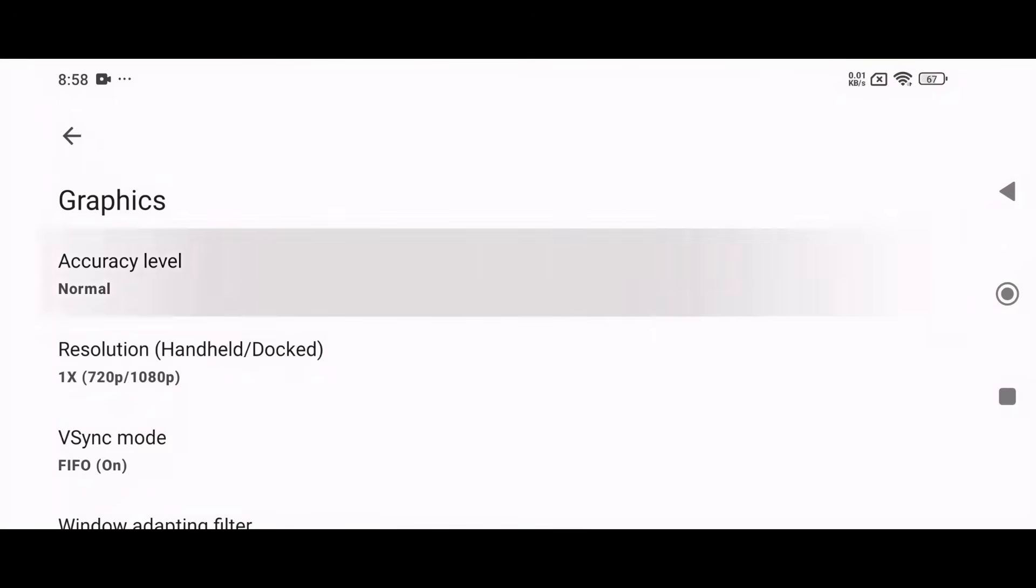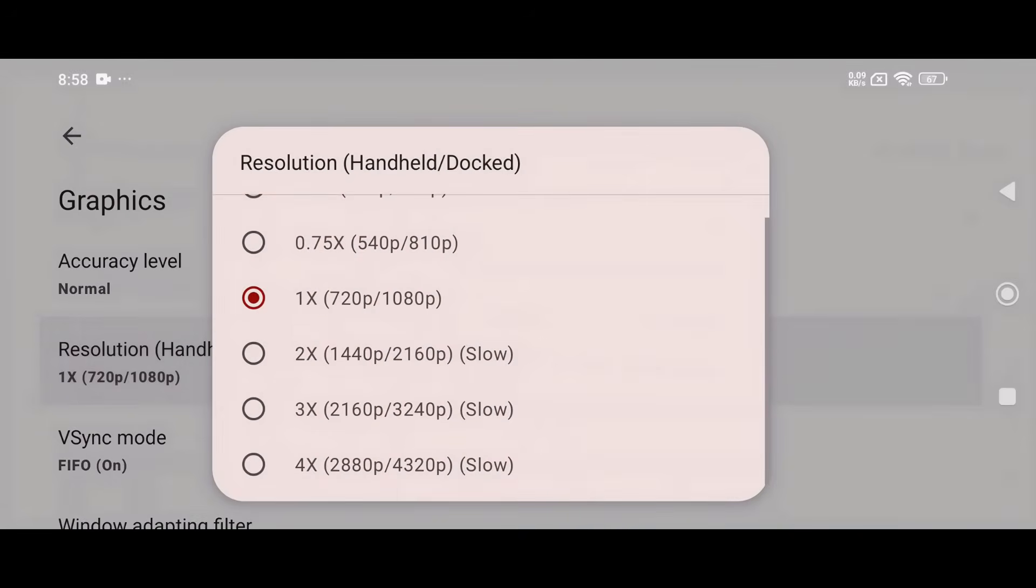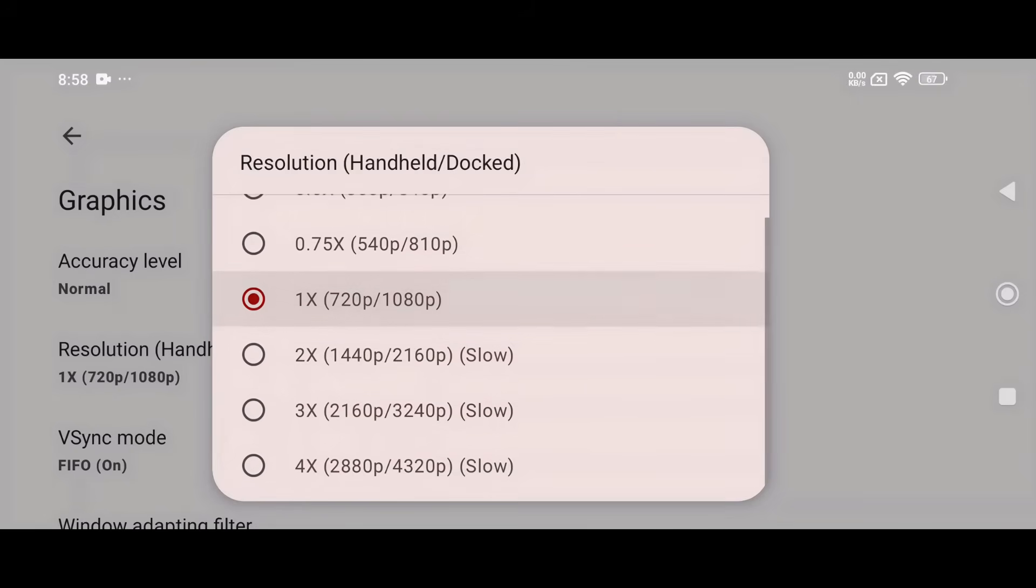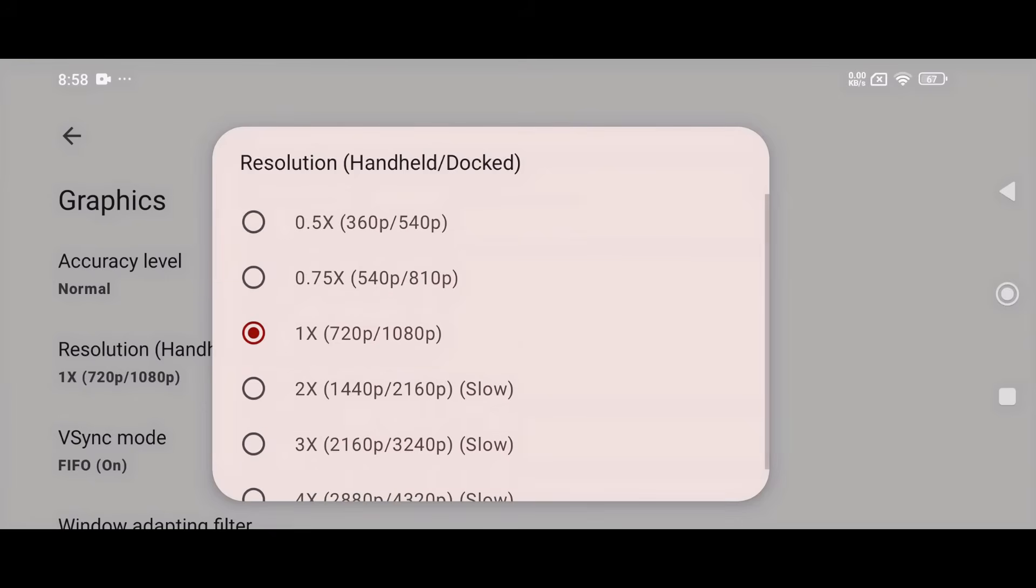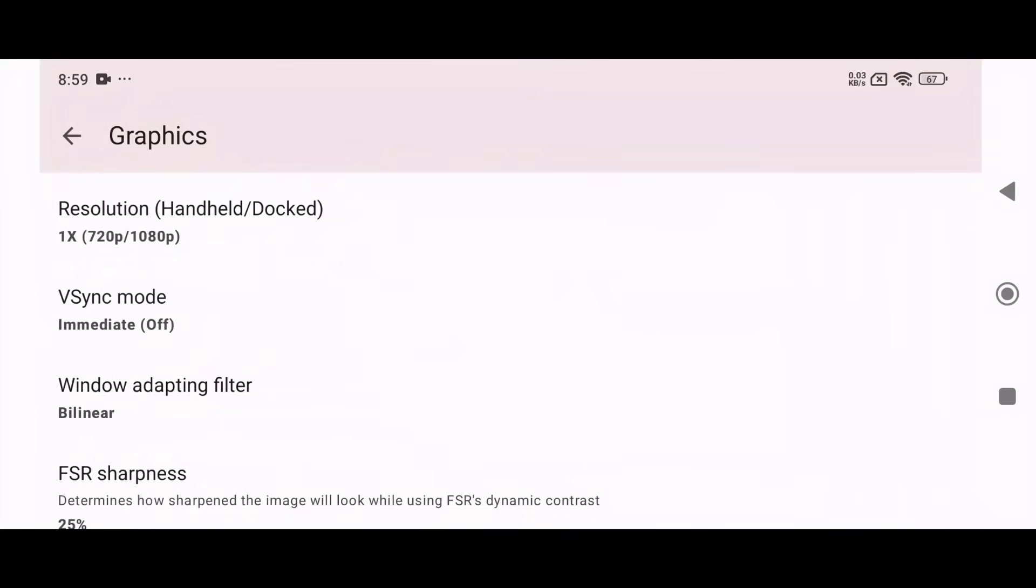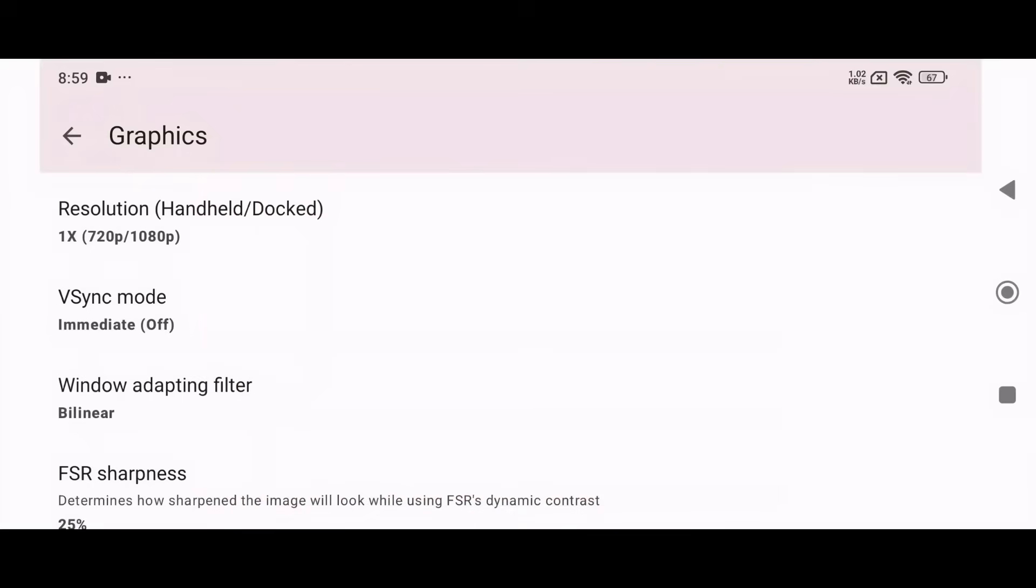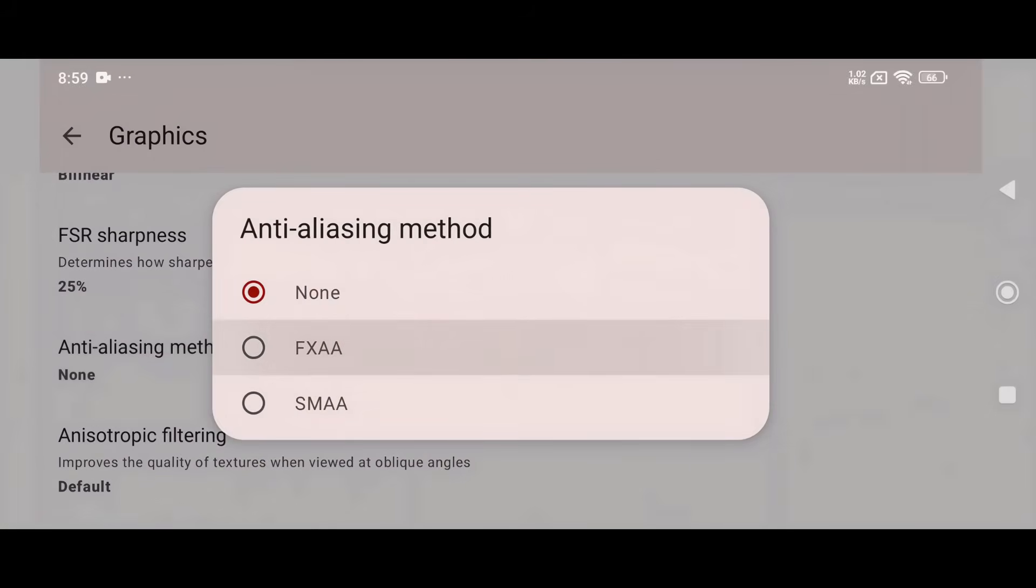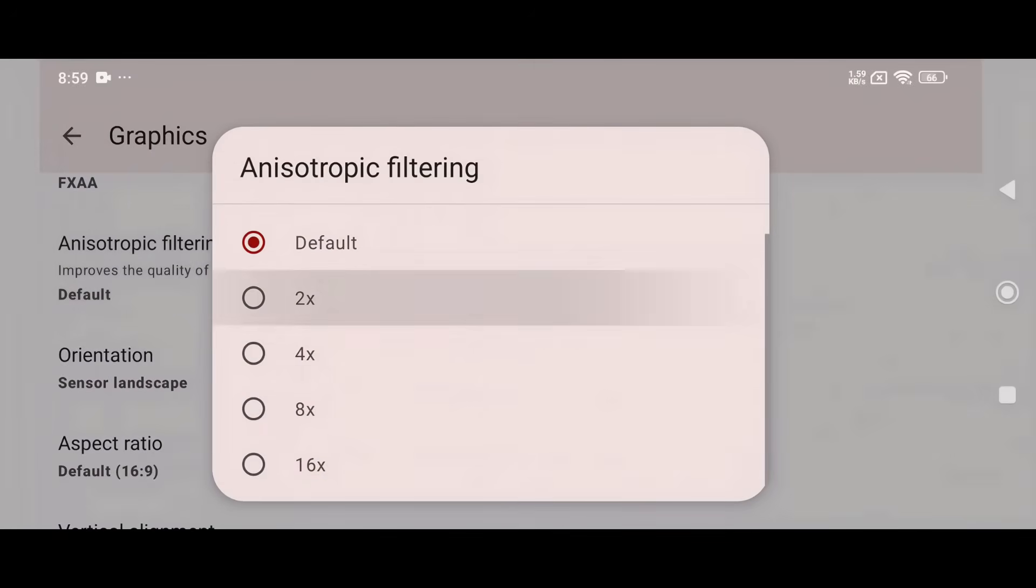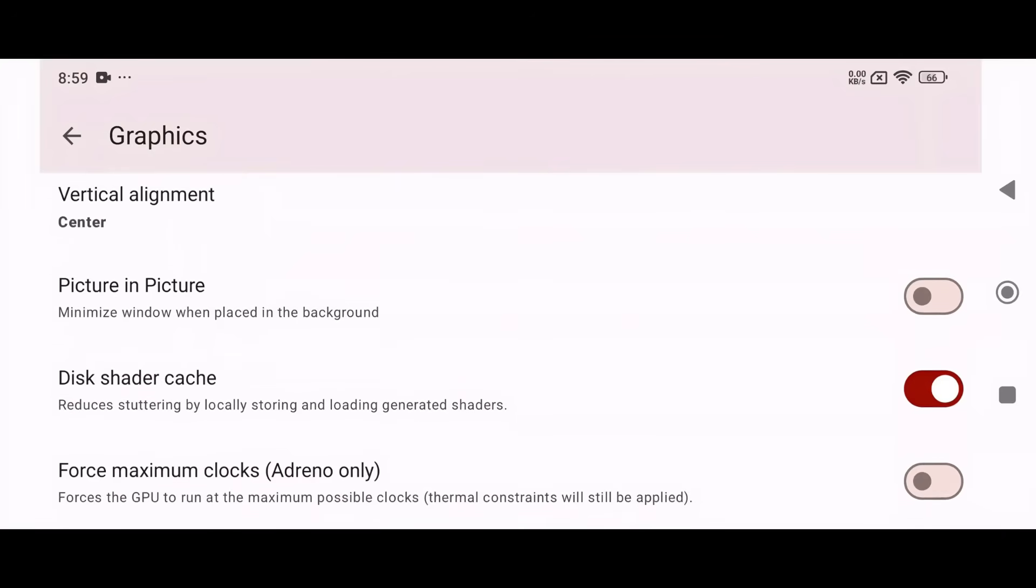In the Graphics section, keep CPU accuracy set to Normal. You can set the resolution to 4X for high-end devices, but I suggest using 1X 720p for a balanced experience. If you're on a low-end device, go with 0.5X for smoother gameplay. Higher resolutions require more power, so adjust this based on your device's capabilities. For V-Sync mode, I recommend using Immediate, which basically means it's turned off. Leave Windows Binary at Default by Near. For Anti-Aliasing Method, set it to FXAA. Set Anisotropic Filtering to 2X. In Aspect Ratio, choose Stretch to Window for maximum display coverage.